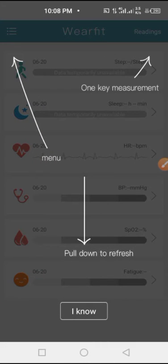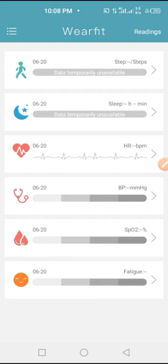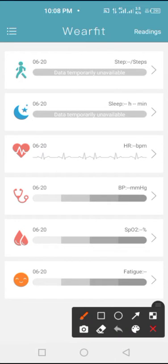And you can see the instruction on how to use the app. Click I know. Then if you want to connect the watch now with this app on your phone, you have to click right here on this icon.